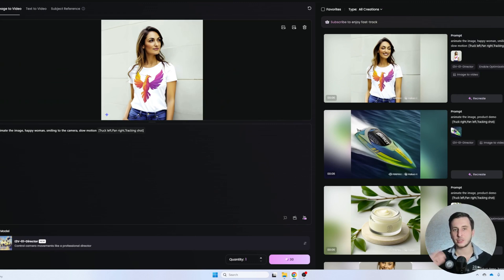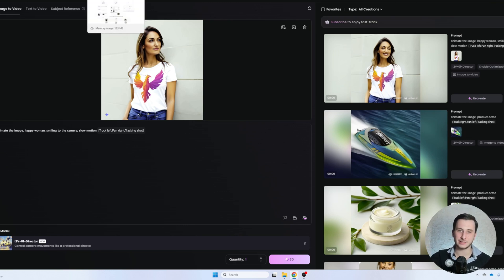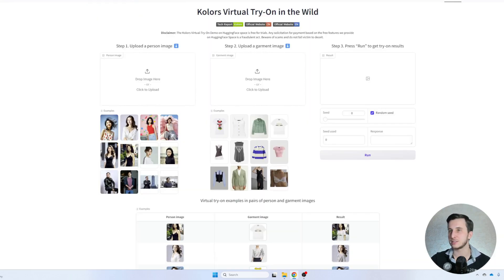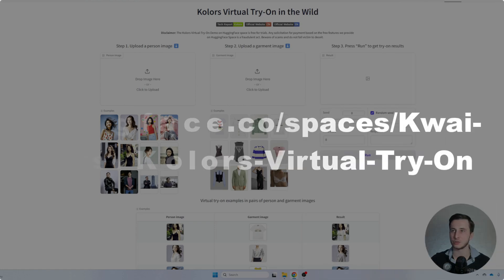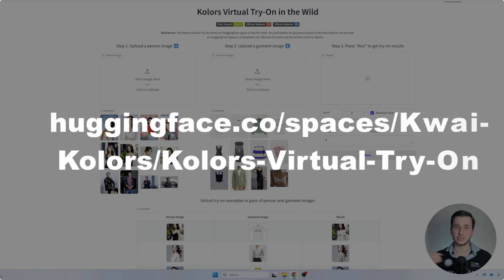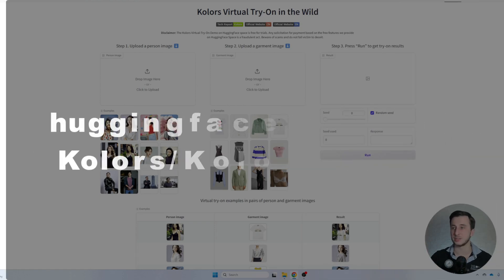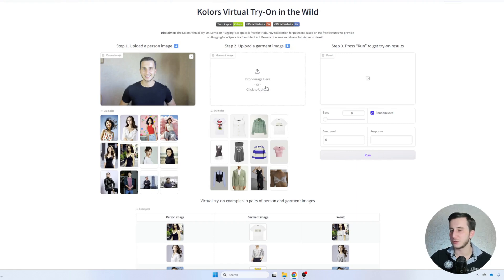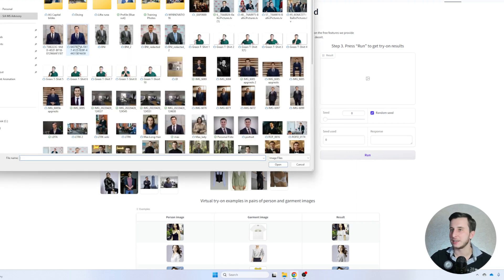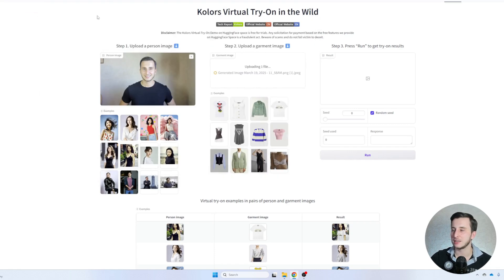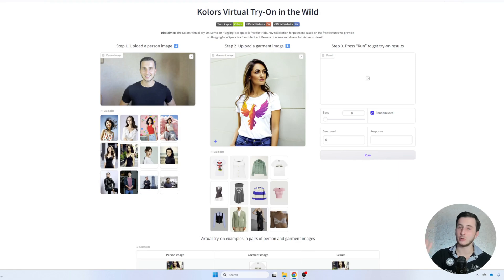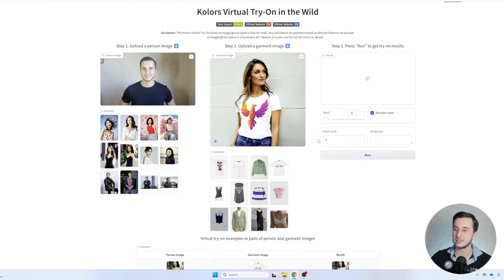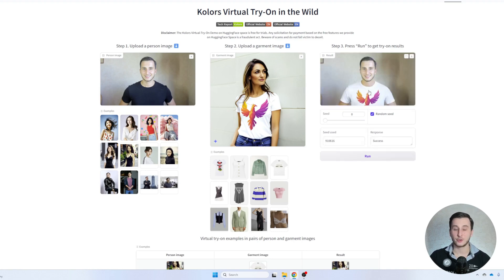Okay. And the last thing I wanted to show is if we actually want to try this t-shirt on ourselves. So there is this Hugging Face space called Colors Virtual Try On. And I'll leave a link to all those tools in the description. So here we can select the image of ourselves. So let me go with this one. Here we will select the newly created t-shirt. I want to actually try it on myself virtually how this is going to look. So and then we're just going to run and wait a few seconds to see how that looks.